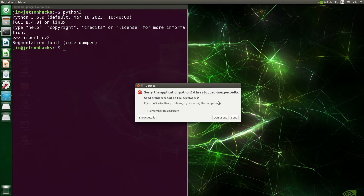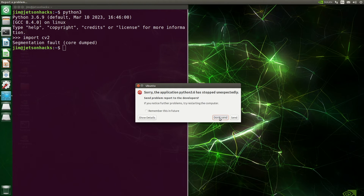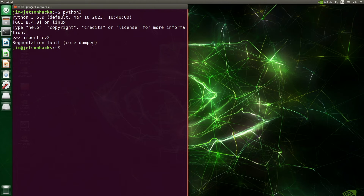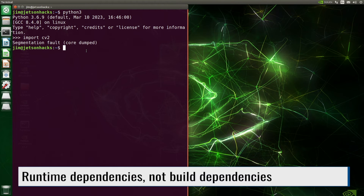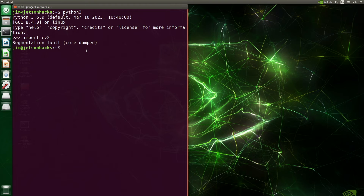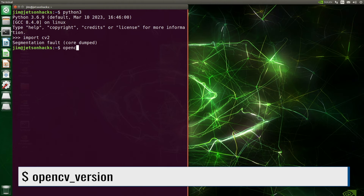A notification came in: the application stopped unexpectedly — but I already knew that. This is a new system install; we're missing some OpenCV dependencies. We've only had a few decades to come up with a good error message for this. Let's take a look at the OpenCV version — it can't find libcblas.